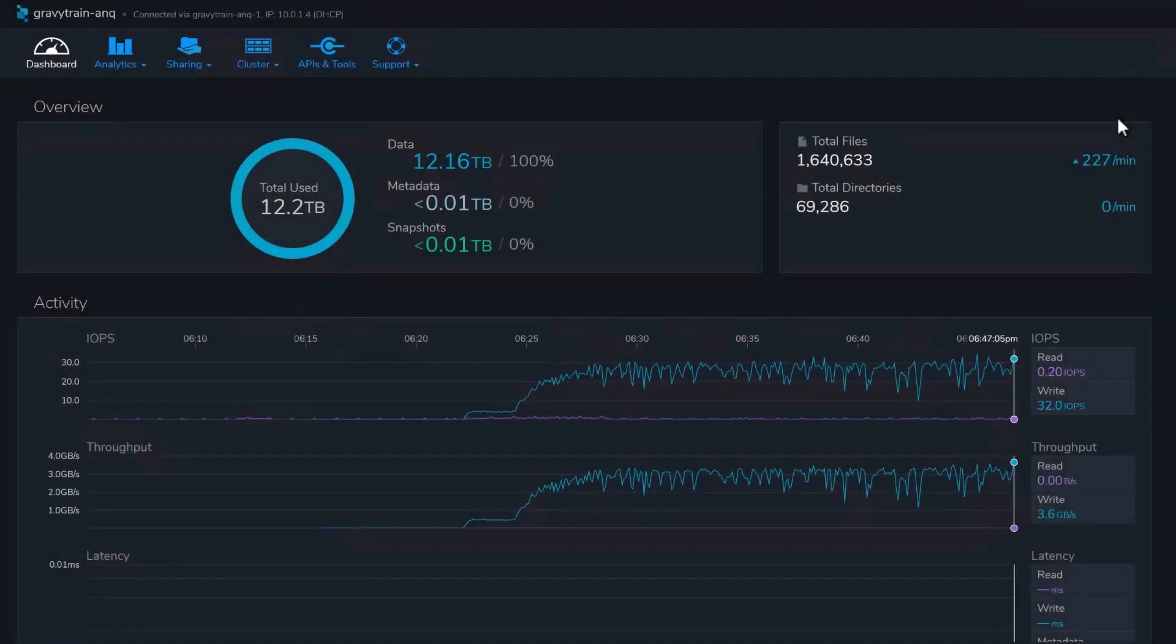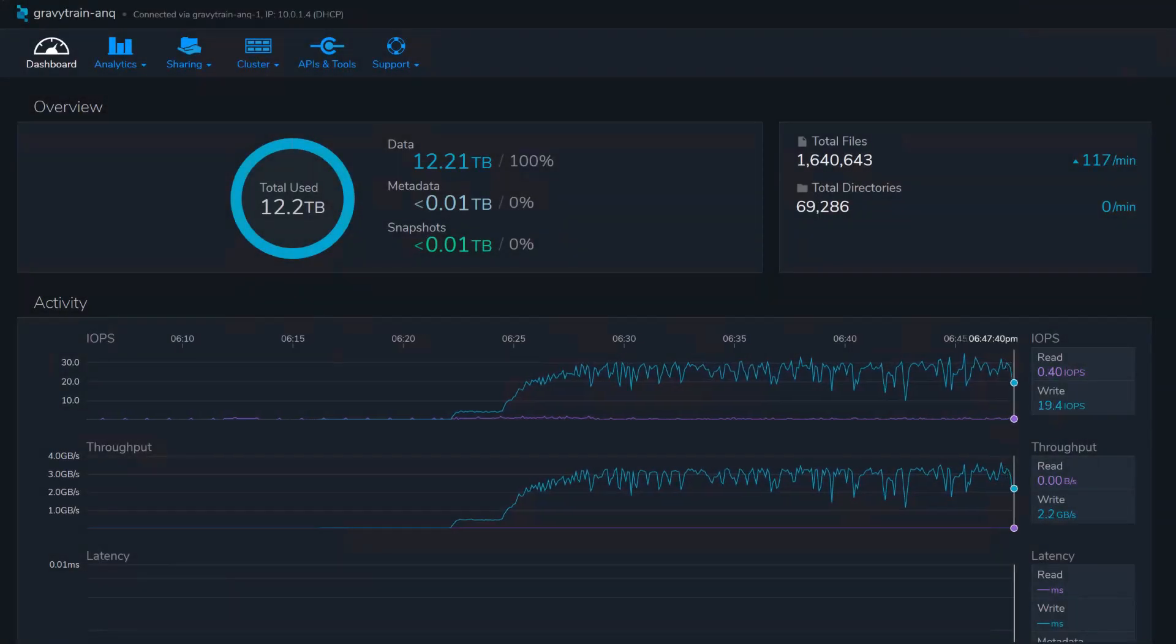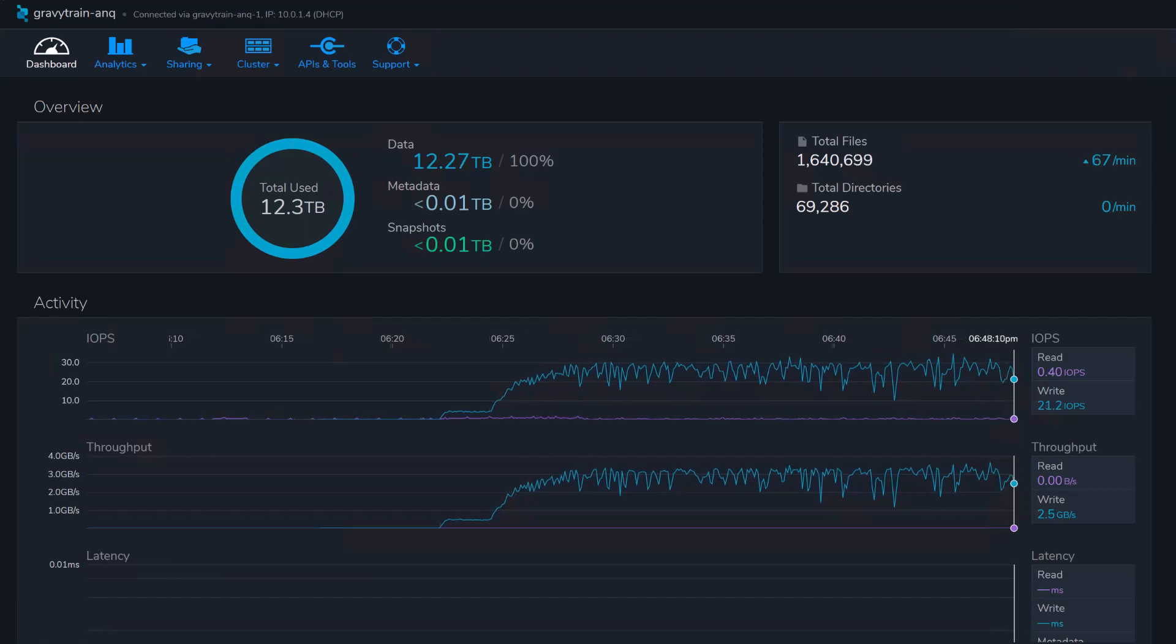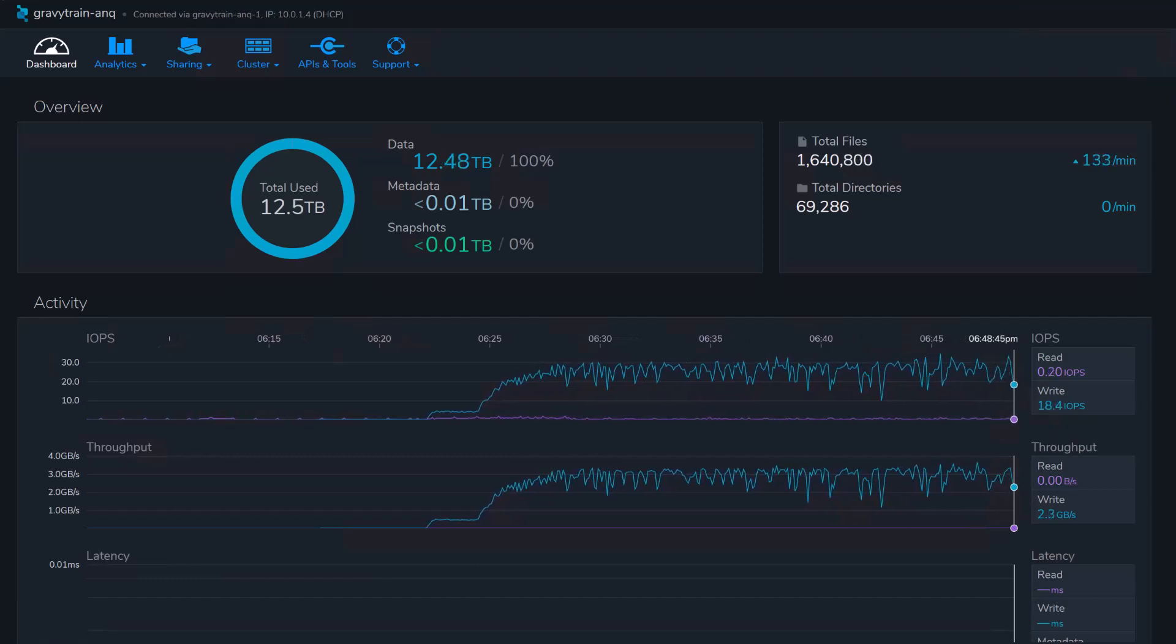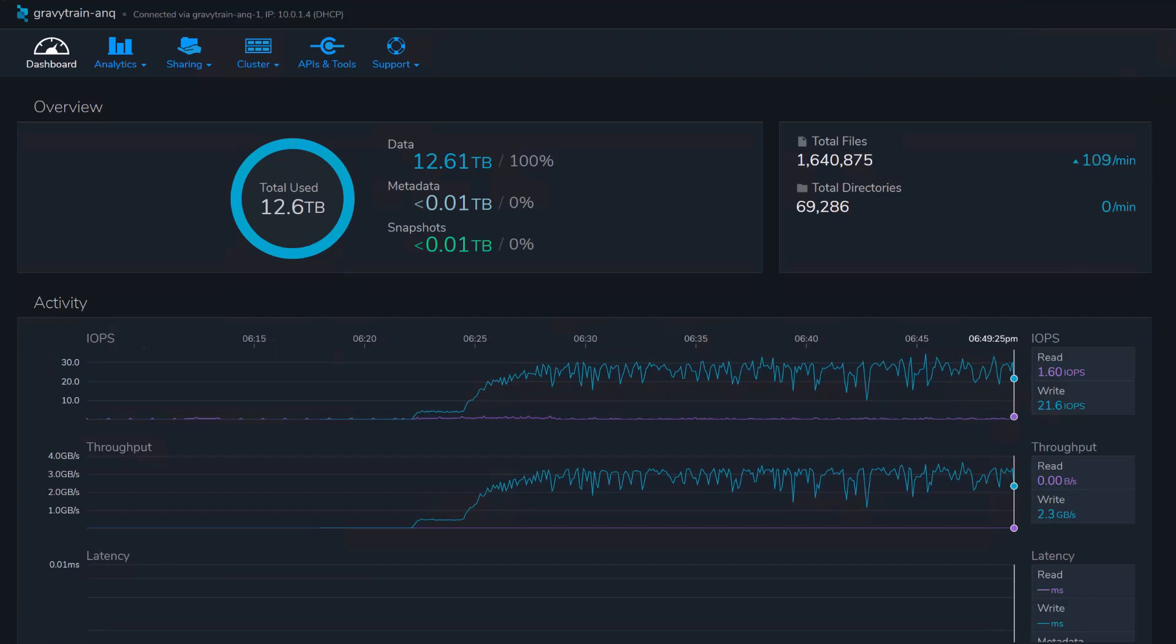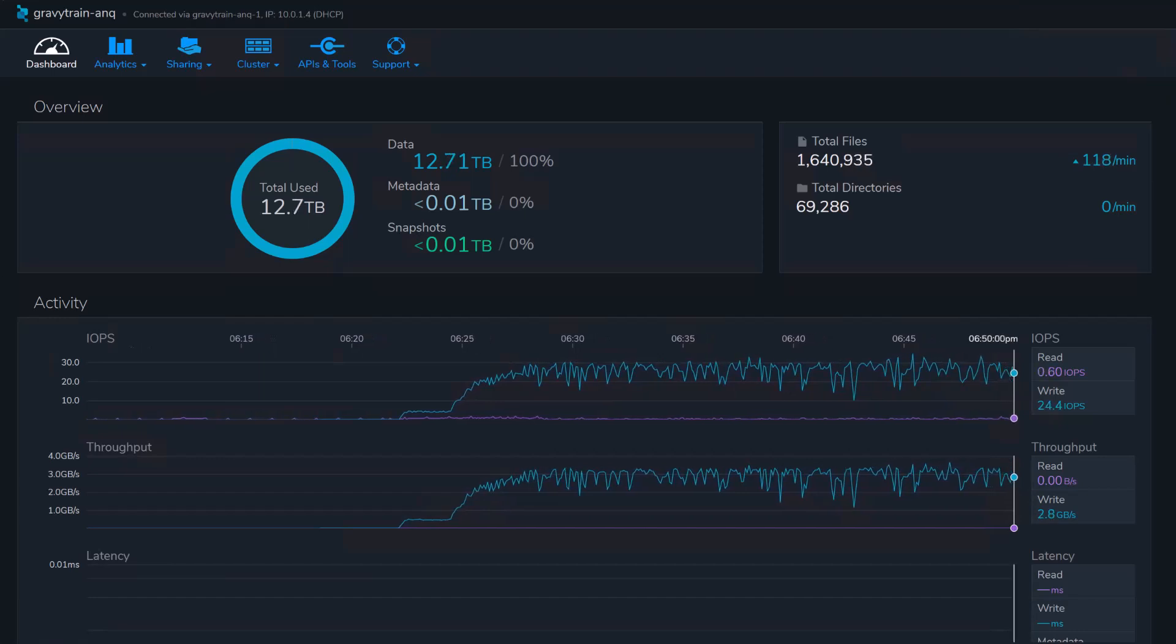Once deployed, your new Azure native Cumulo is available for use immediately. We're using Cumulo's powerful replication engine to move data from another Cumulo instance to this new ANQ deployment.